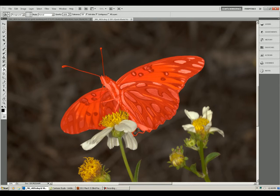One, two. And then there is a spot right here. One, two. Now there is the finished selection with Quick Mask.